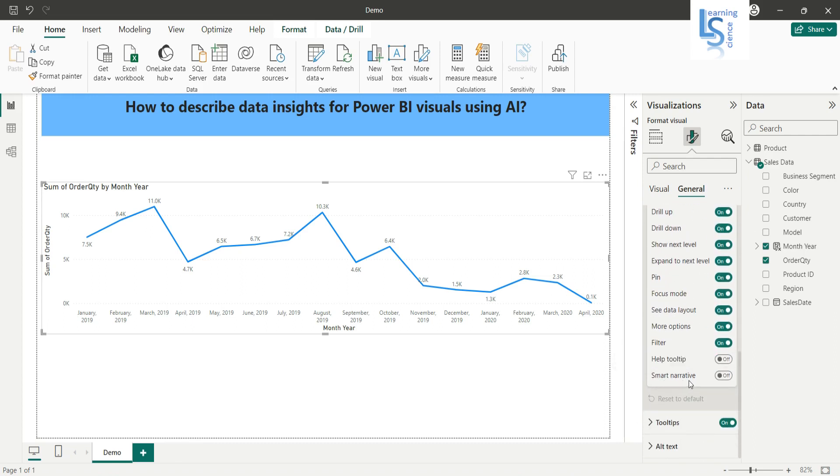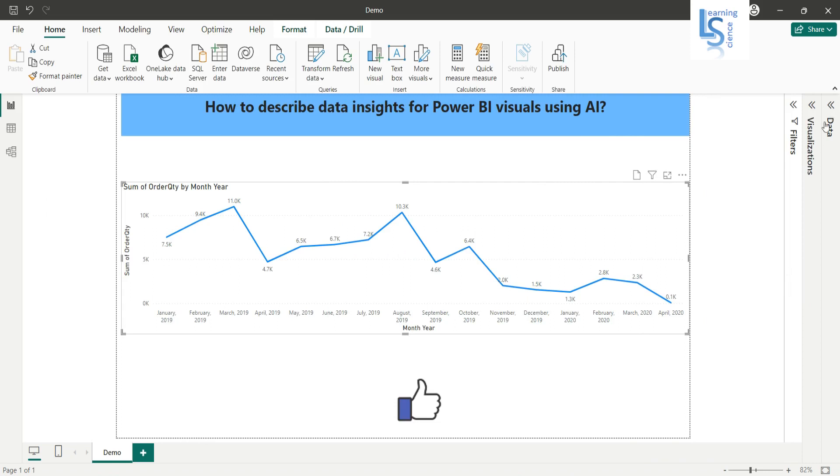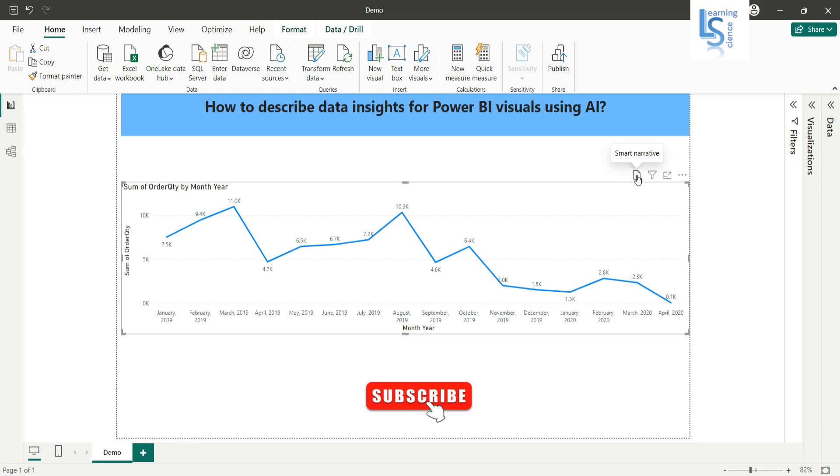Just enable it. Once you enable this, you will see a new icon is added for this visual. Now let me close everything. Now click on the newly added icon.